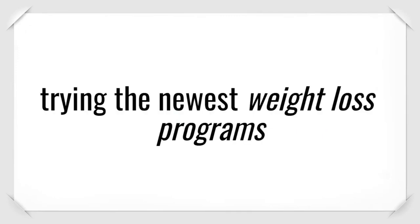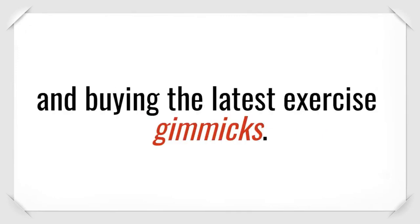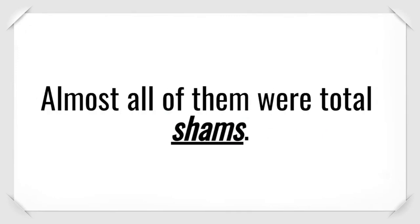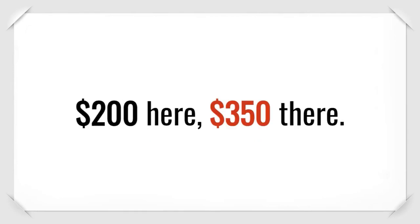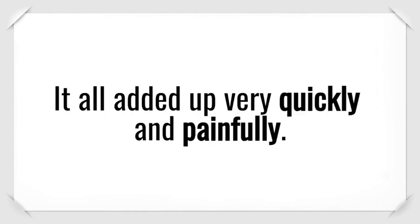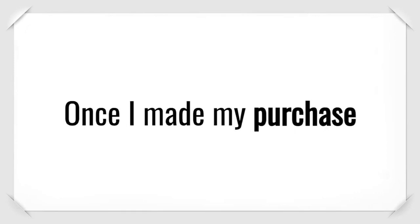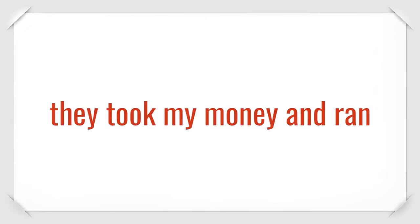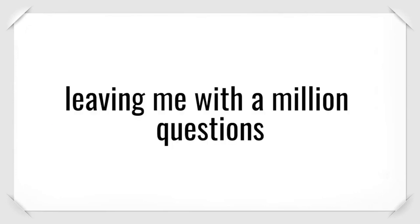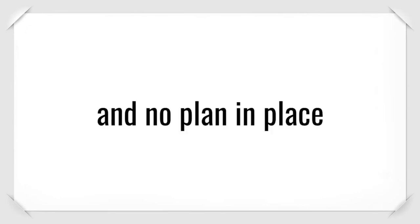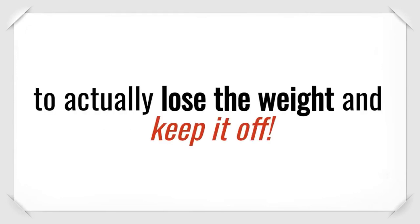I lost a lot of money trying the newest weight loss programs and buying the latest exercise gimmicks. Almost all of them were total shams. It all added up very quickly and painfully. Problem was, I was always left to myself to figure things out. Once I made my purchase, they took my money and ran.